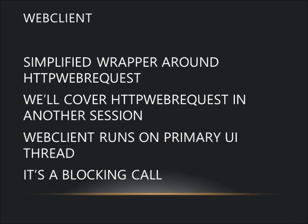Web Client is a wrapper meant to simplify using HTTP web request. We'll cover HTTP web requests in more detail in another session. Web Client will call out to a URI and pull the results back as a string. Web Client does run on the primary UI thread and is a blocking call, so watch out.